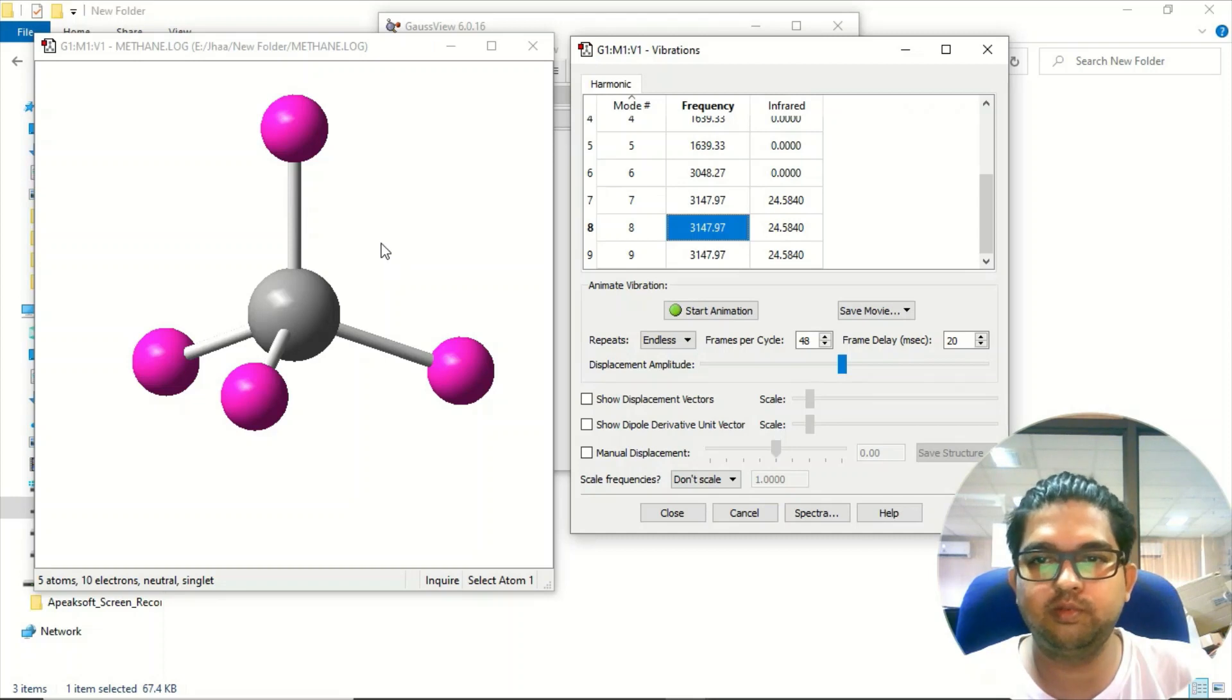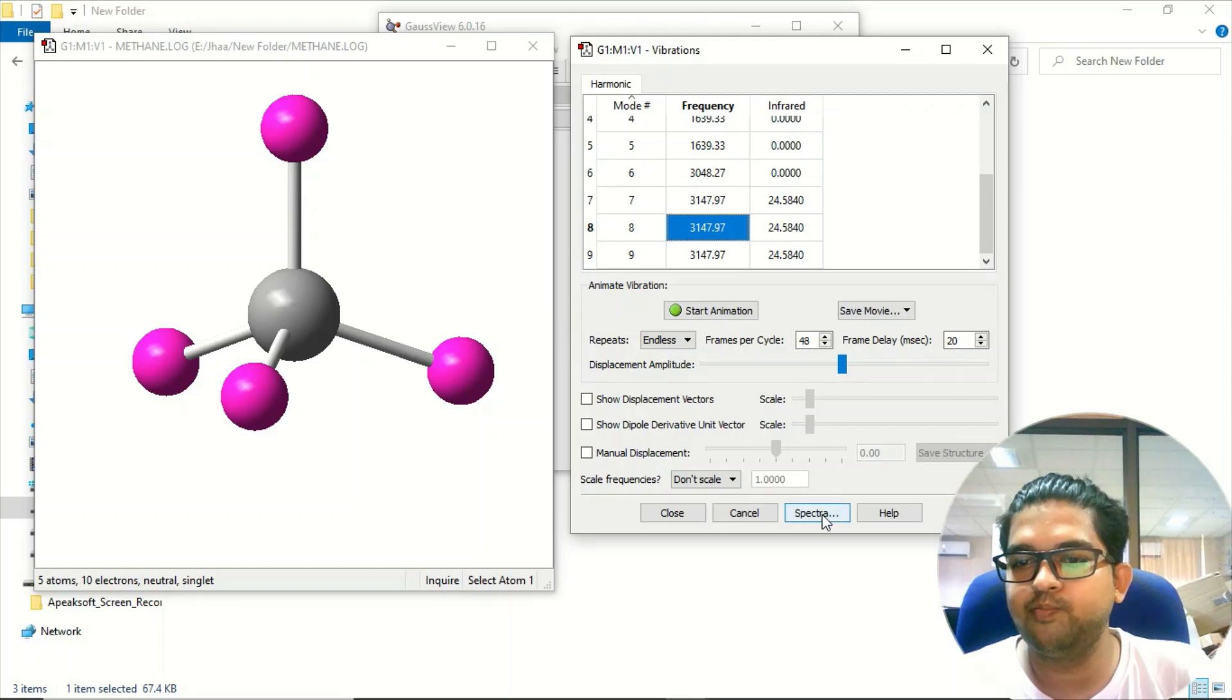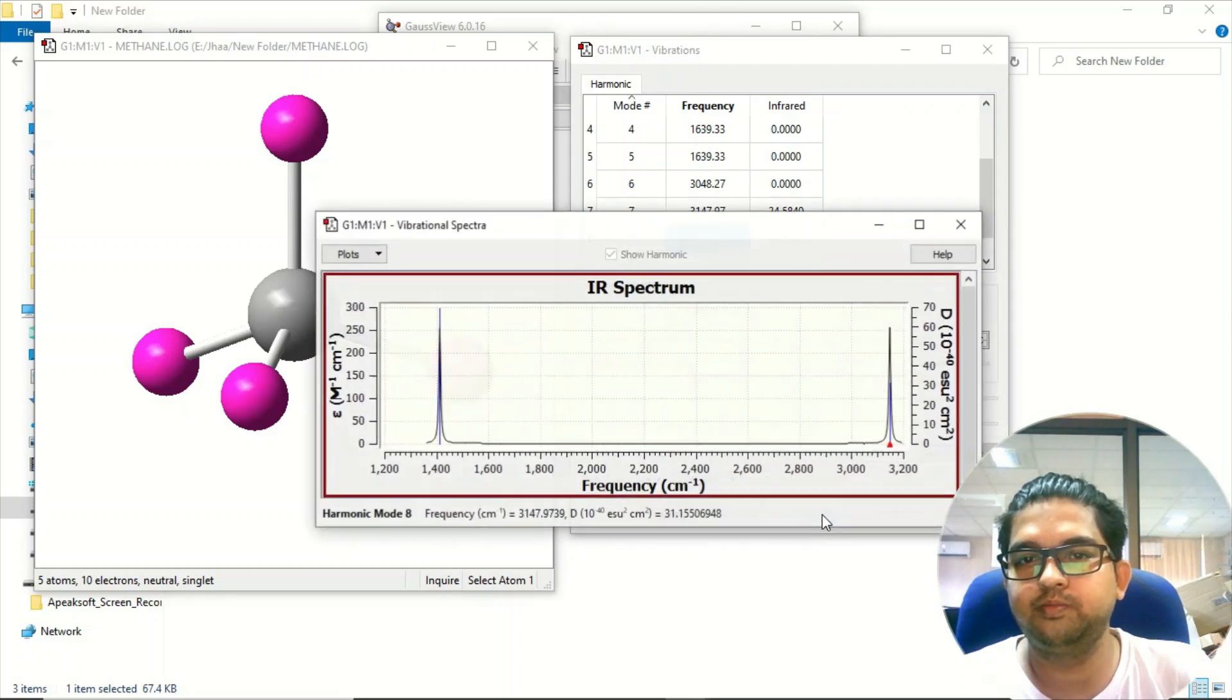Now if you want to capture the spectra of this molecule, click here on spectra.